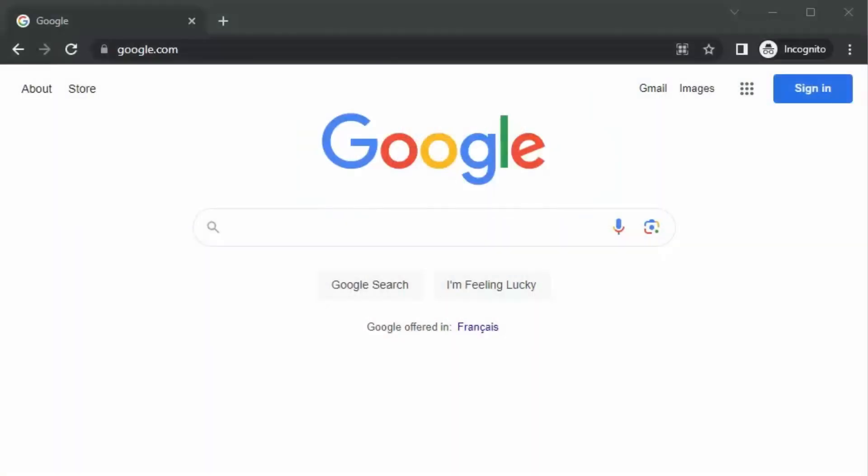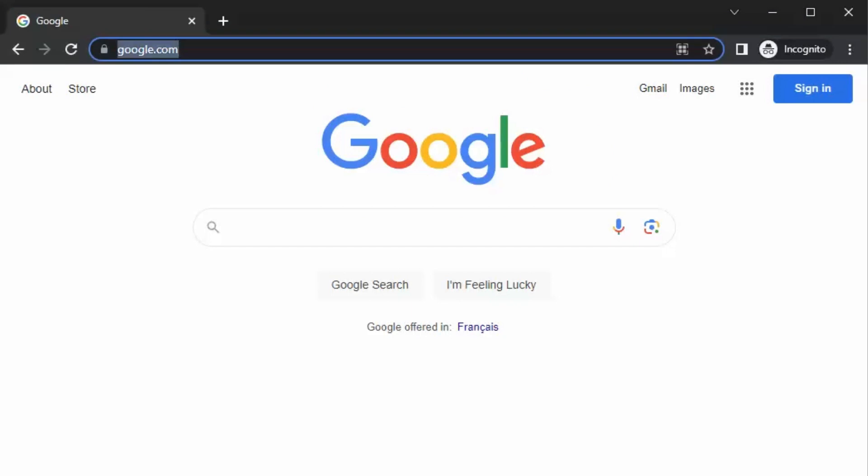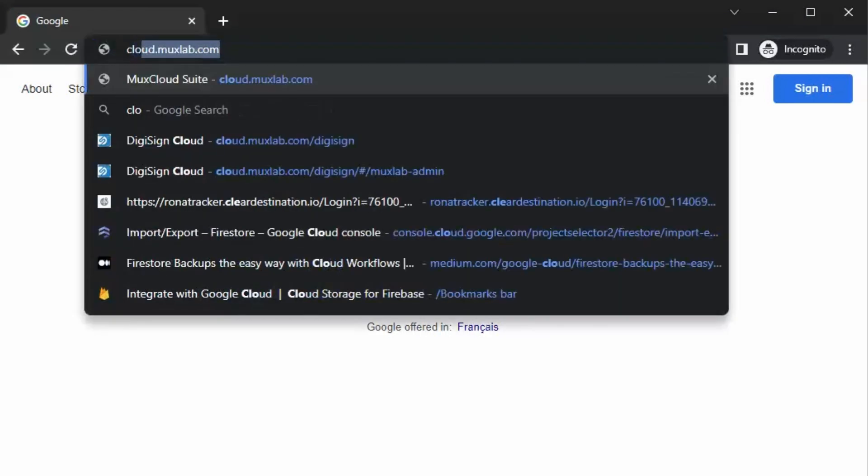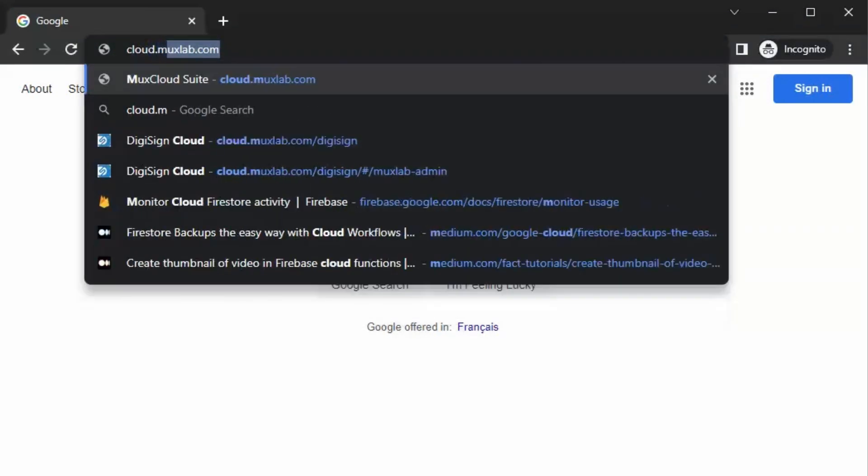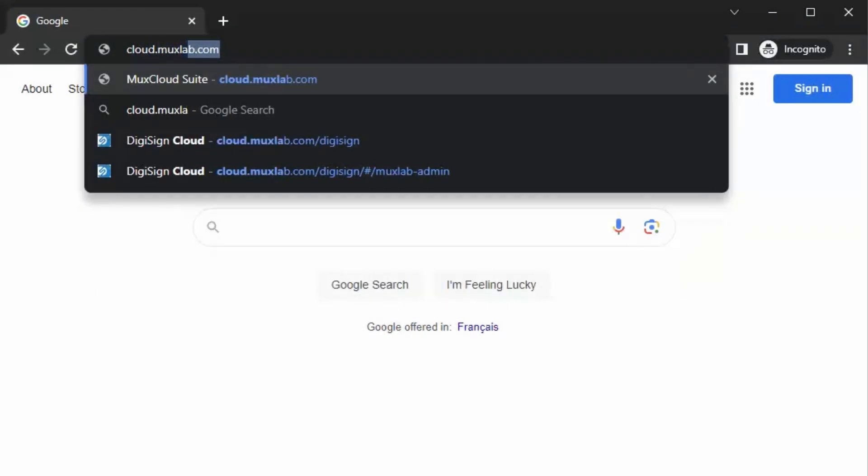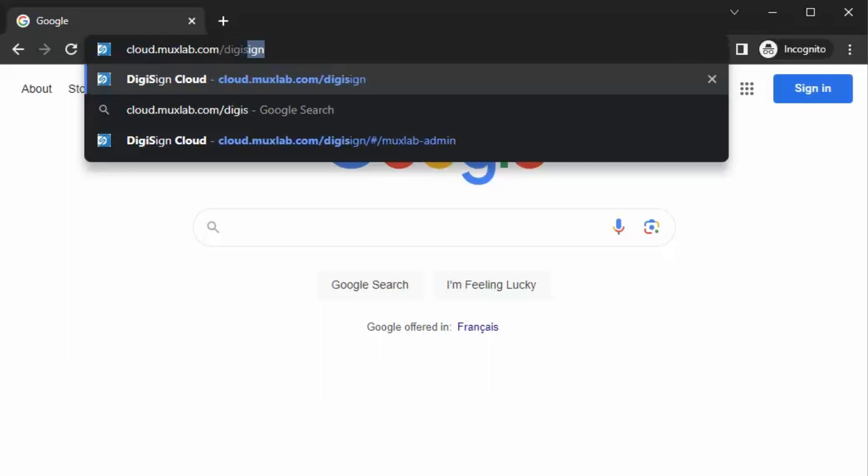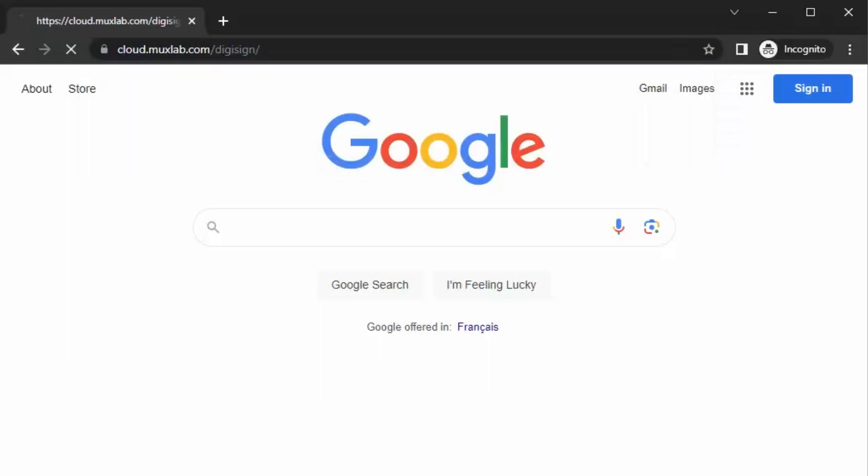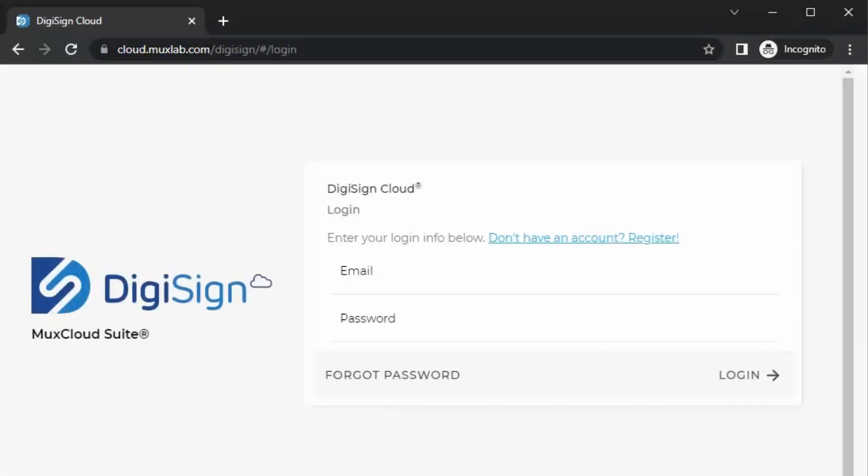We also have a cloud version of the CMS. You log into cloud.muxlab.com slash DigiSign. That's a fully cloud-based CMS where you log in, discover your players, and do your scheduling and content management. You can pick and choose whichever one you want. The cloud CMS for now is available with the Android player, the 799, and soon will hopefully be available for the Windows player as well.